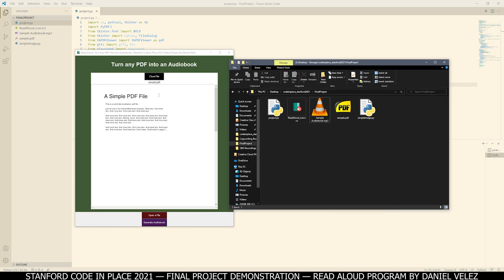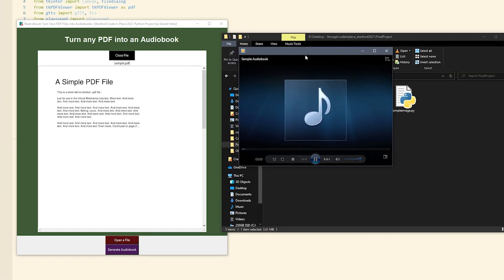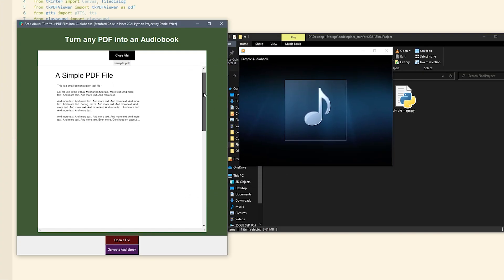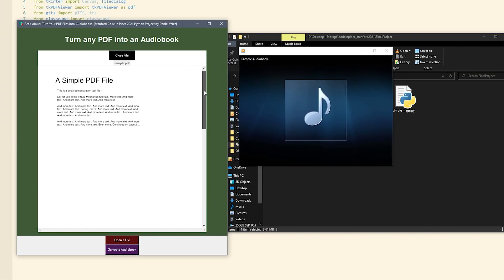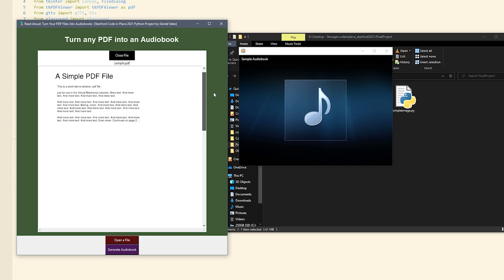So we can just compare this side by side and look at the file as we hear the audiobook. A simple PDF file. This is a small demonstration PDF file, just for use in the virtual mechanics tutorials. More text. And more. Text. And more text.